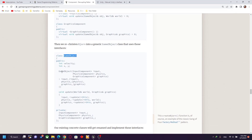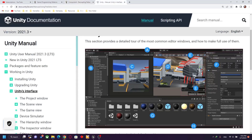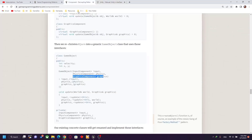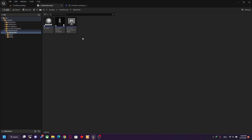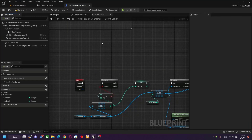A game object takes an input component constructor, a physics component class, and a graphics component class. The same workflow applies in Unity — you can attach more than one component to an object. The same rule applies to Unreal.